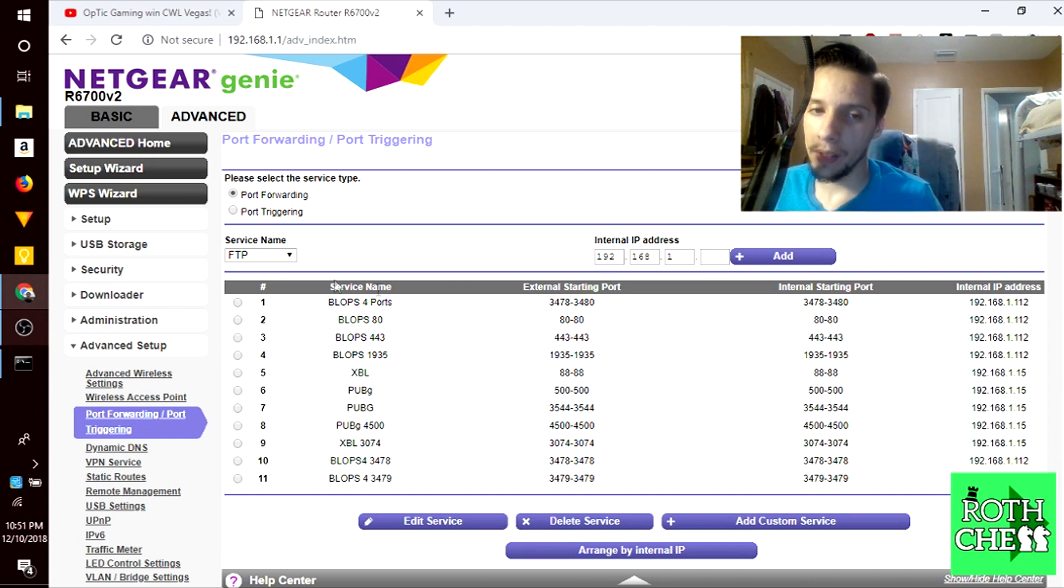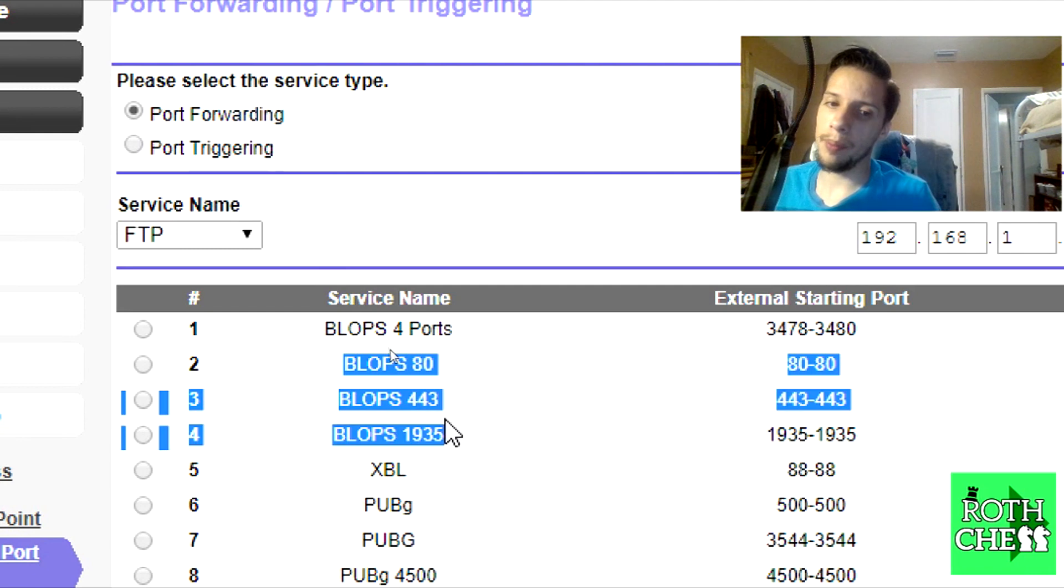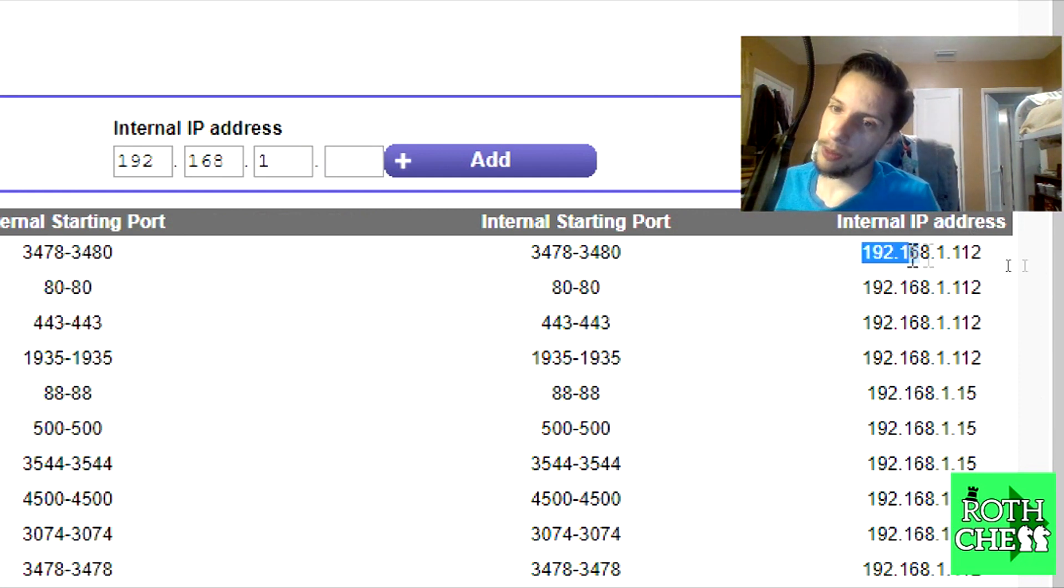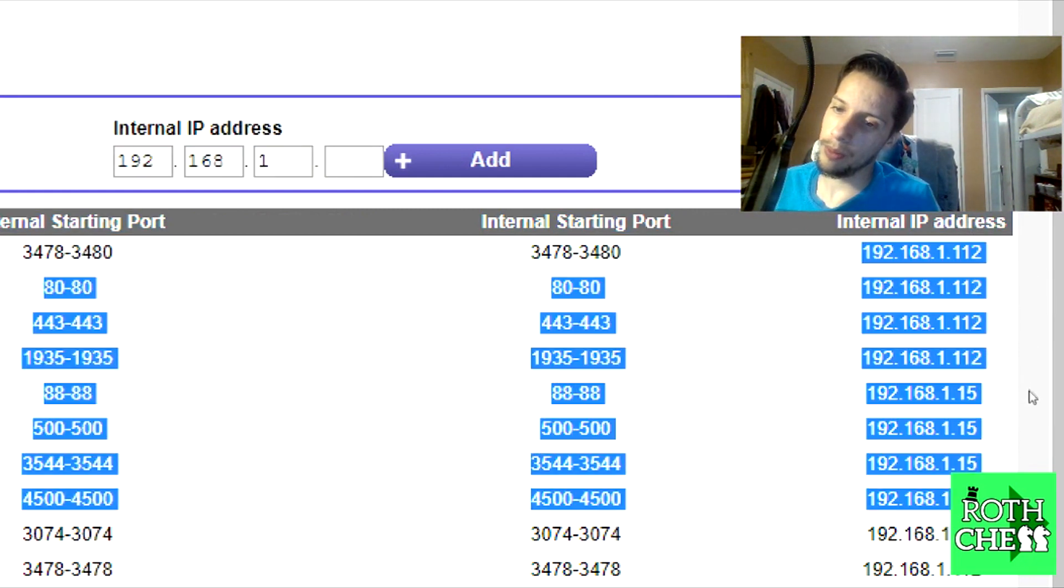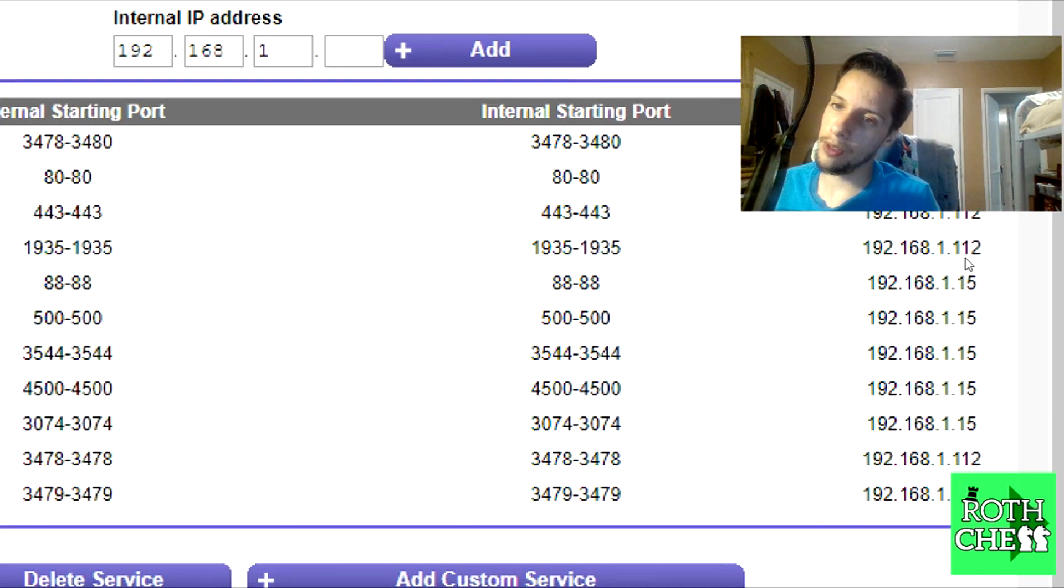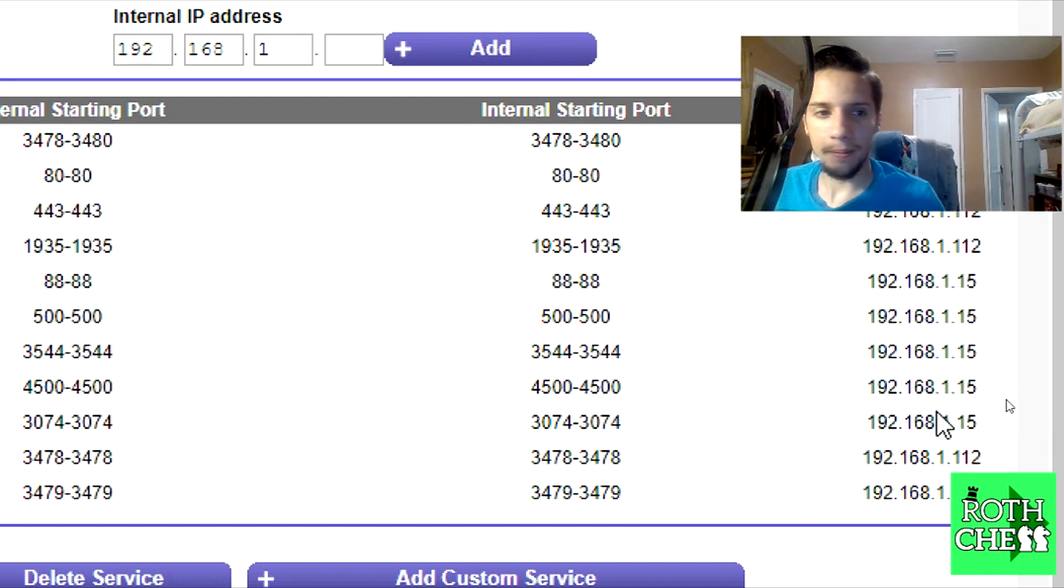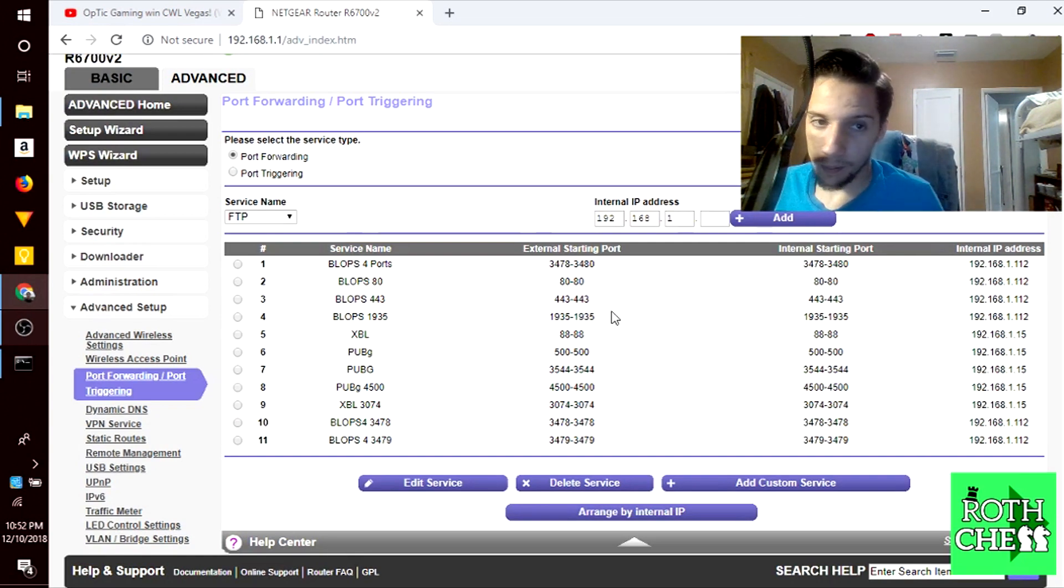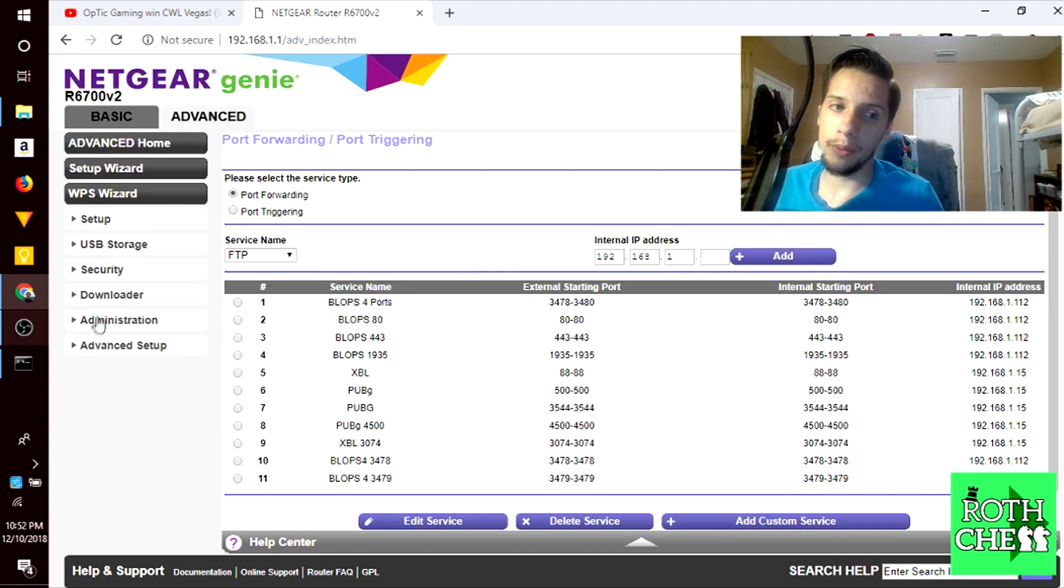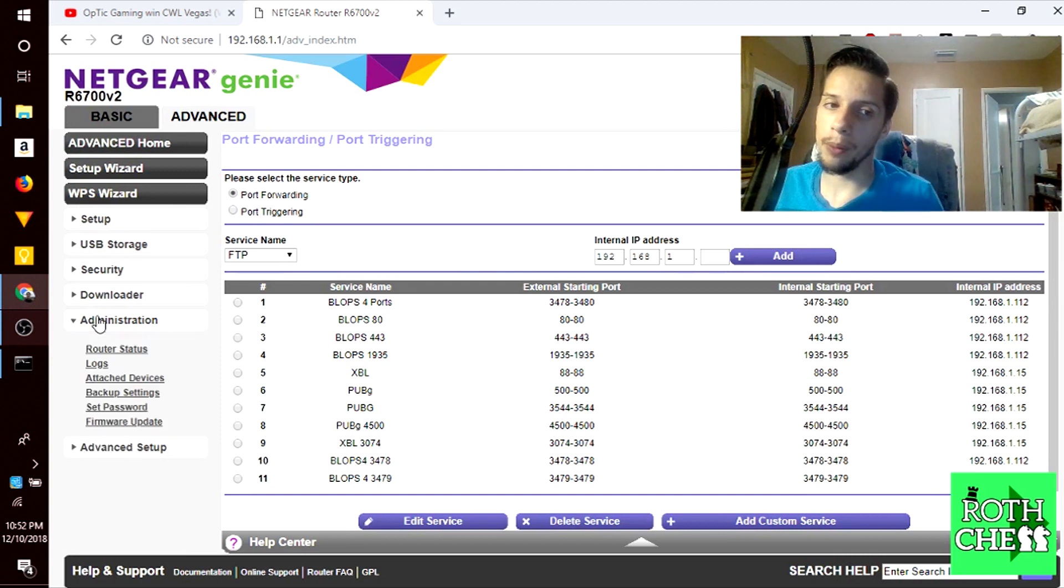Here for example I have some ports open for Black Ops 4, which is the game I'm playing right now, and for Xbox Live and for PUBG. These ports are open specifically to these addresses which are the PlayStation 4 and the Xbox One. That means that for these devices these ports will be open. I recommend looking into port forwarding for getting a better connection in whatever service you're trying to use your network for.